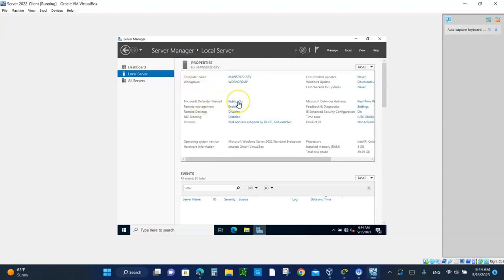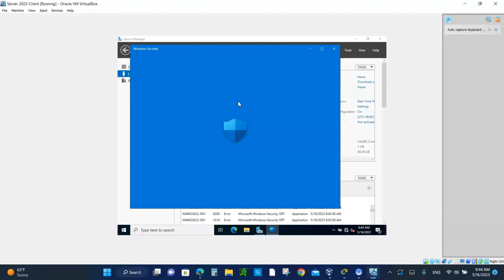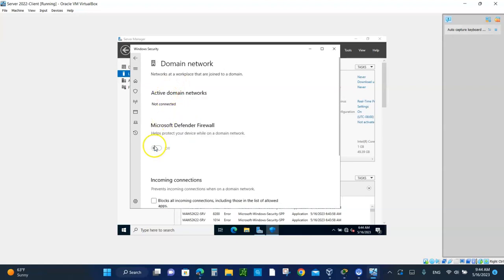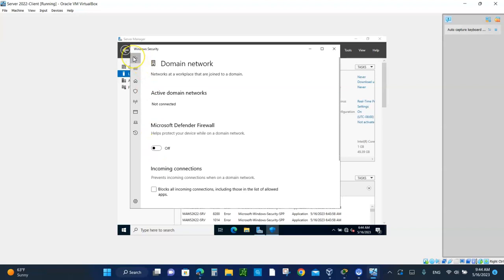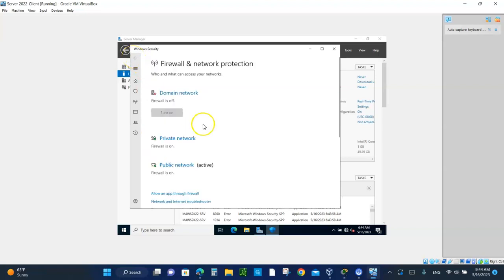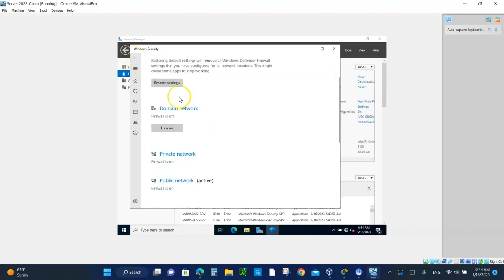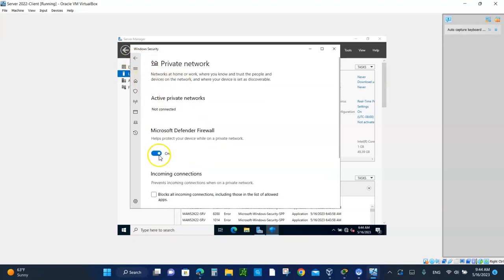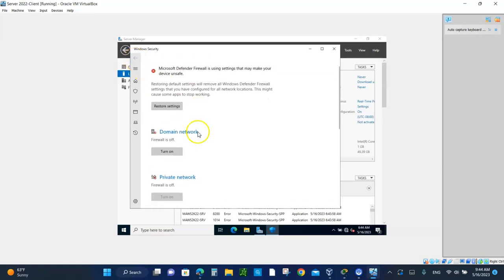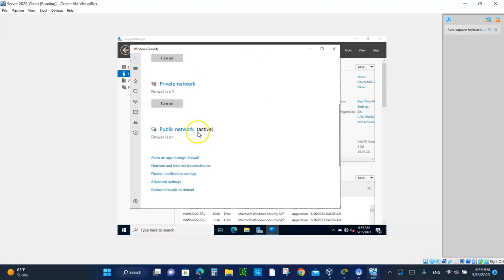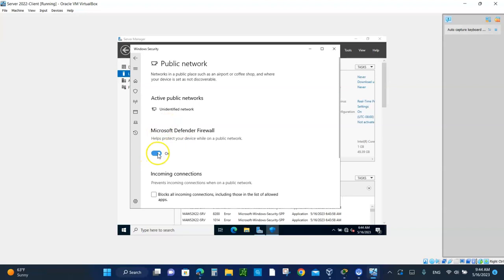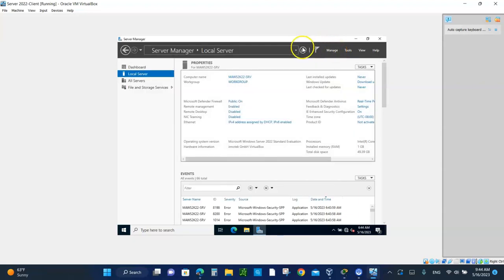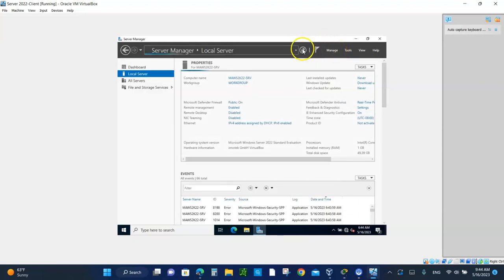The firewall, we need to turn that off. Click on that. Let's disable the domain, the private and the public networks. Let's start with the domain. Turn it off. Go back. Let's do the same thing to the private. Turn that off. Go back. Let's go to the public one. Turn that off. We're all done. We can close that. Hit the refresh. Make sure it goes off. And it is.